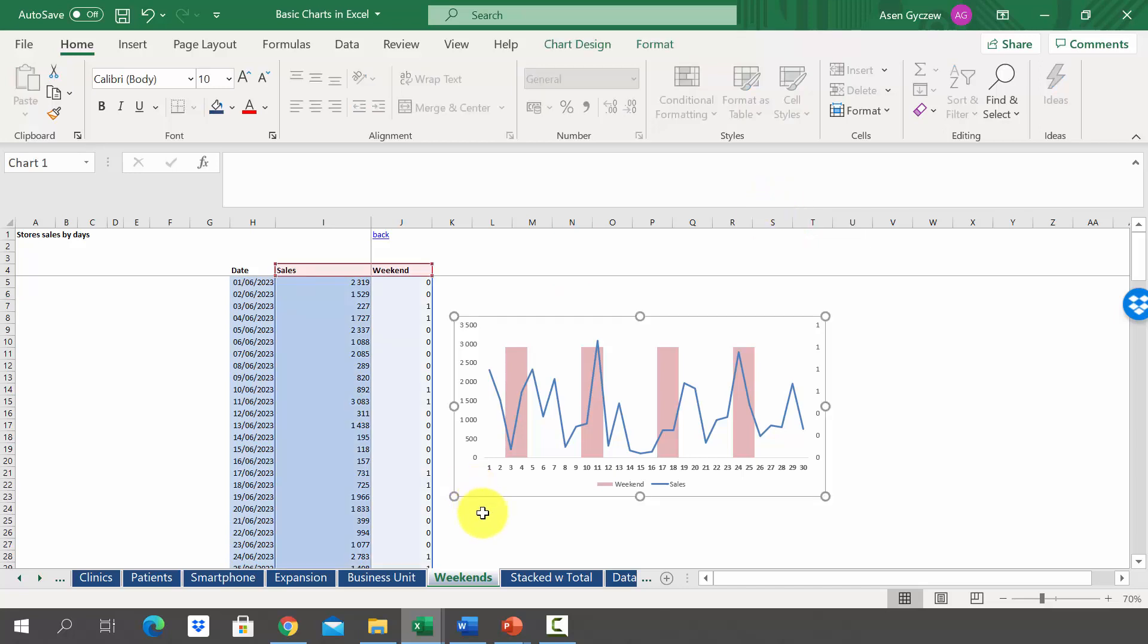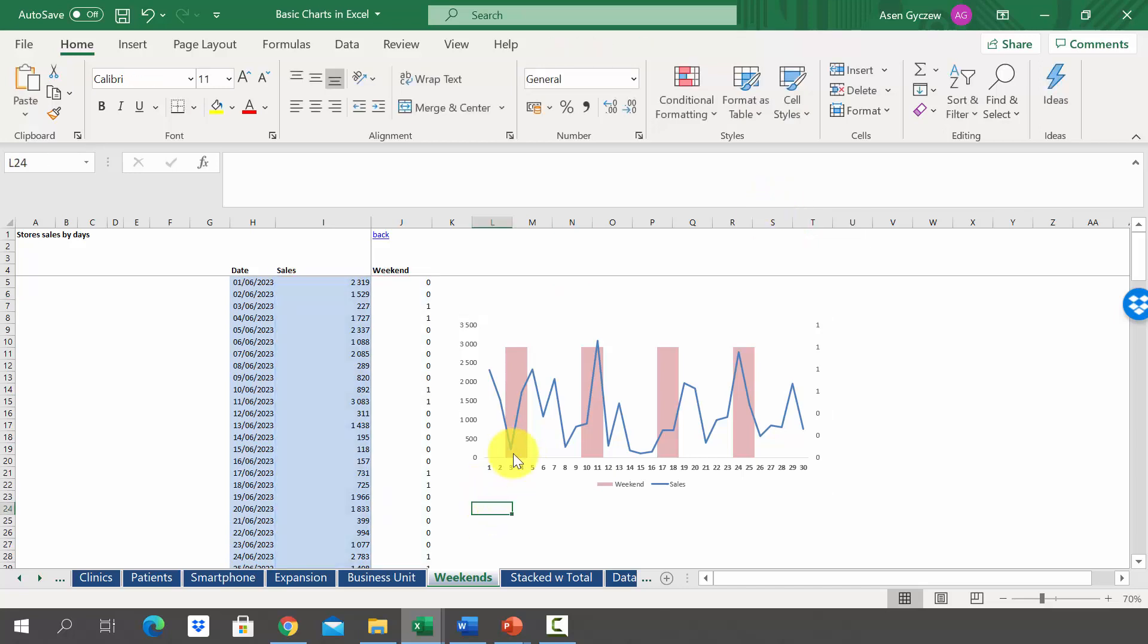Imagine that you want to show the results for the whole month and you want to pinpoint where the weekends are. We want to achieve something like that.